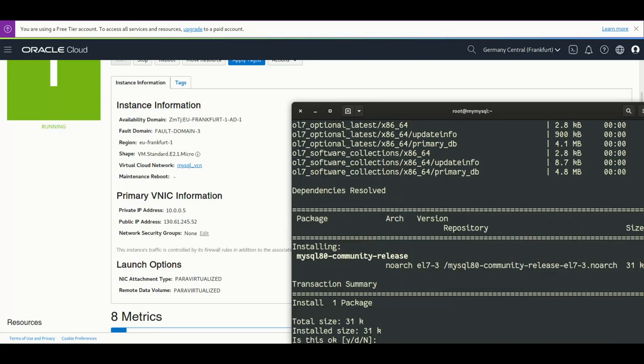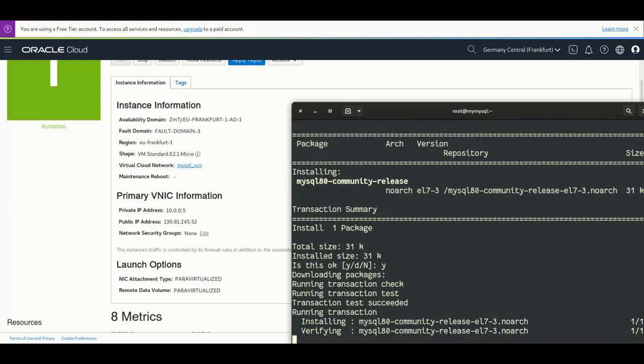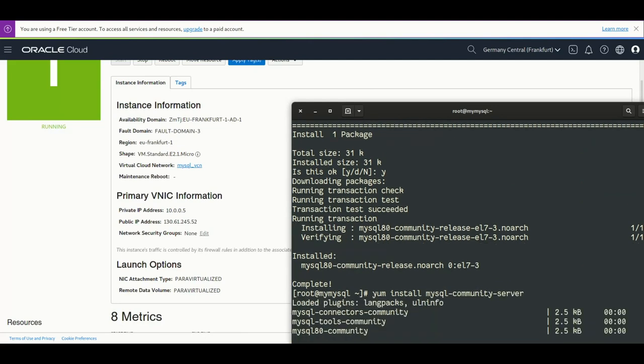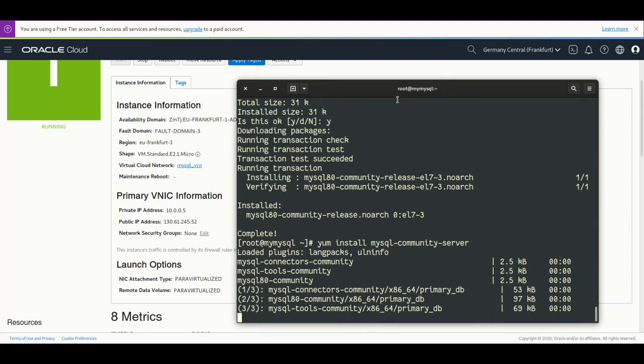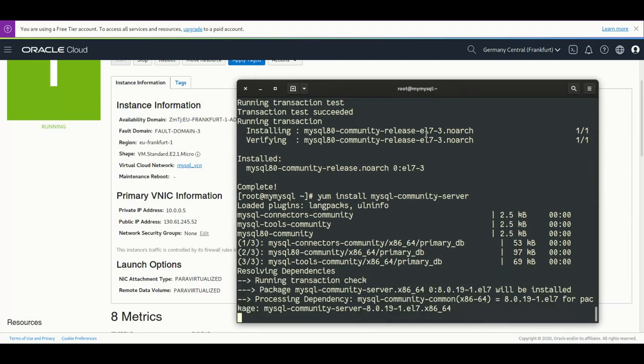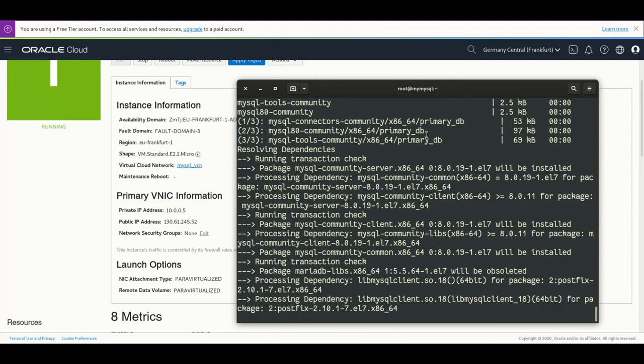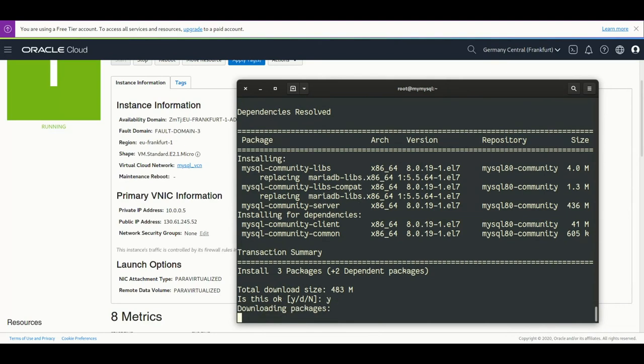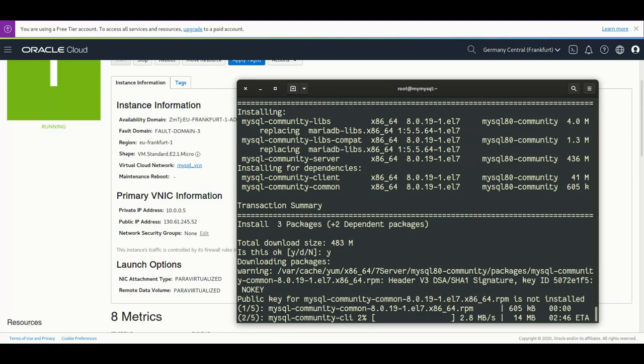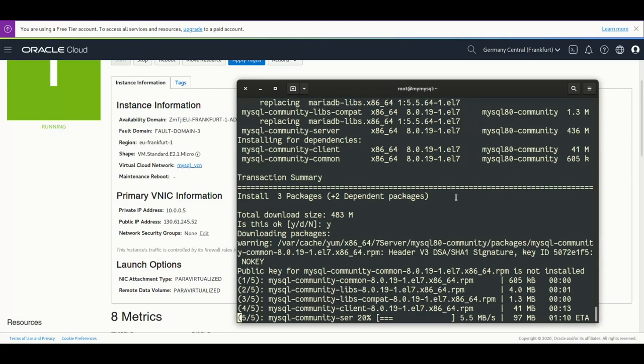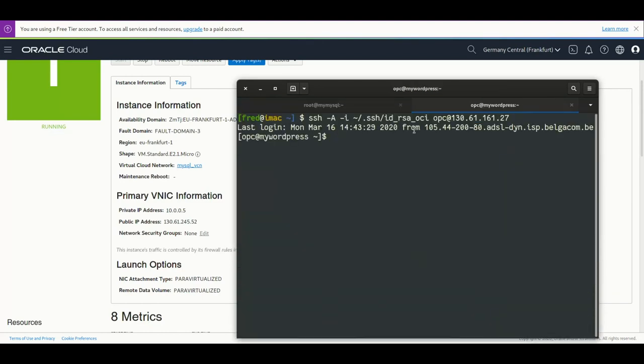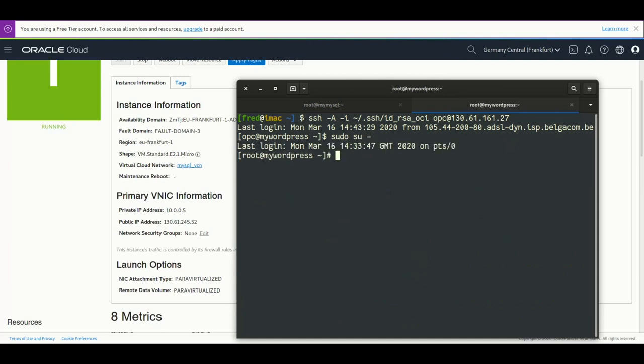This is done, perfect. Now we're going to install MySQL 8 server. I use the community server. Let's do it. It's installed, takes some time to download and to install everything. Meanwhile I will reconnect to the Apache server.